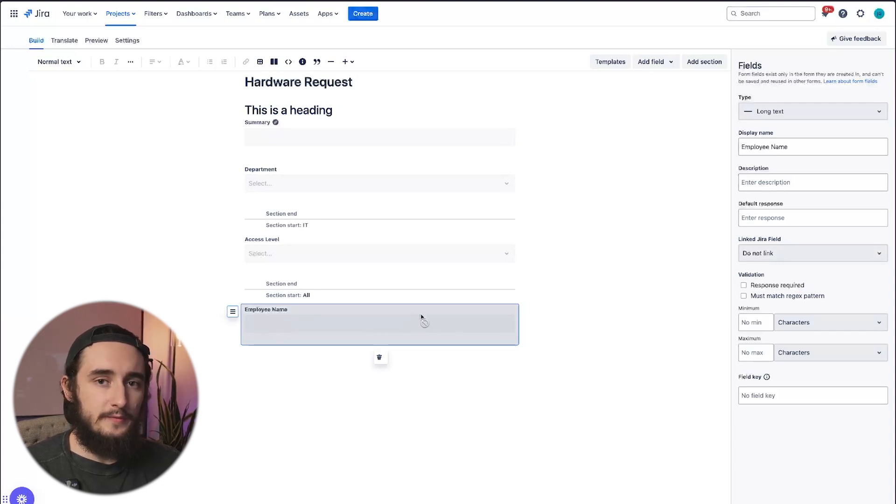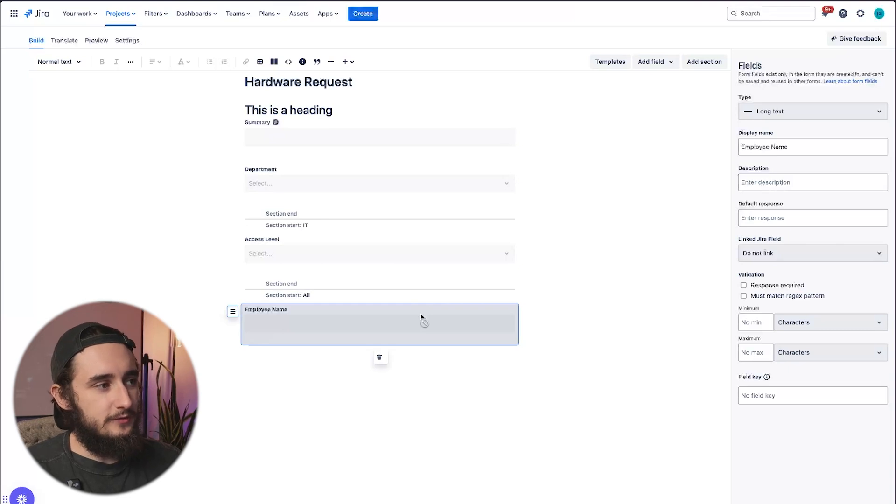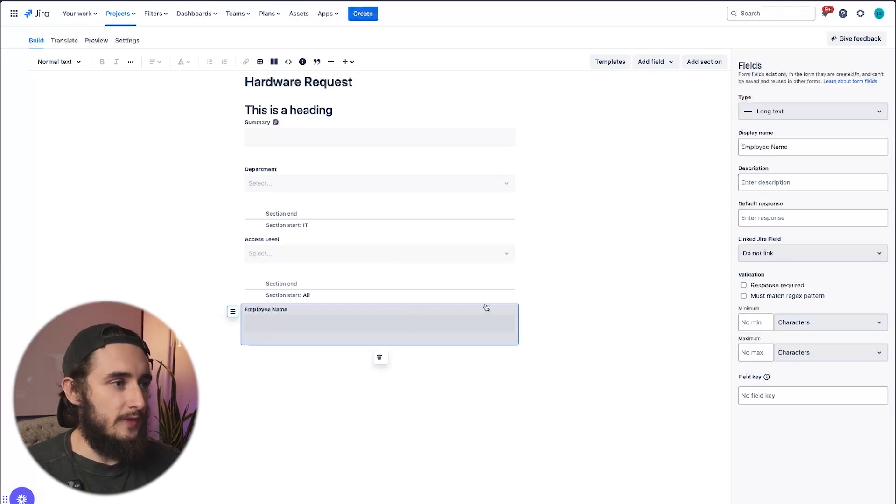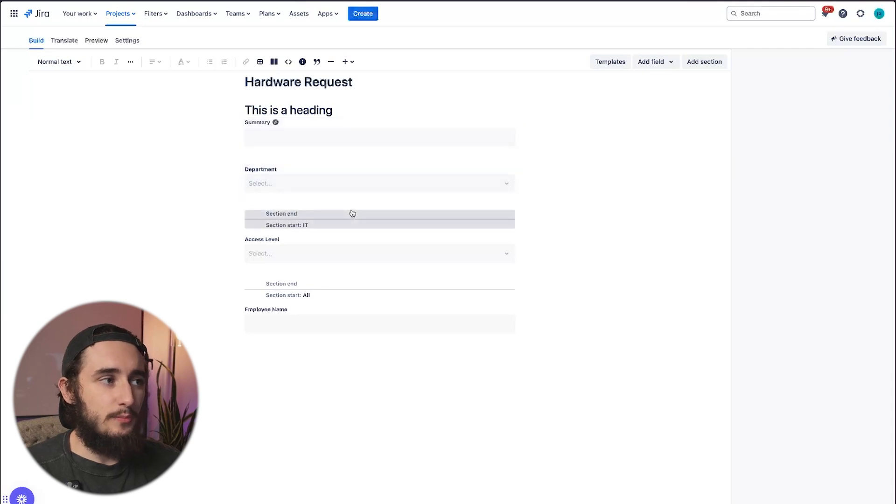And I would definitely recommend going through and creating those custom fields first, primarily because once you do select a linked JIRA field, I'll show you exactly what I mean here.